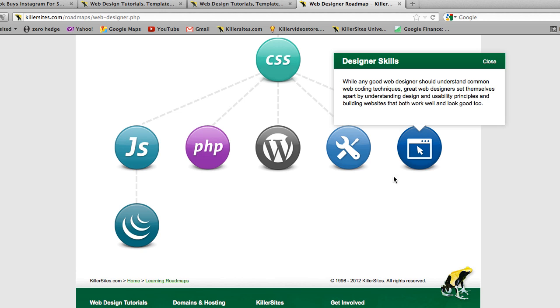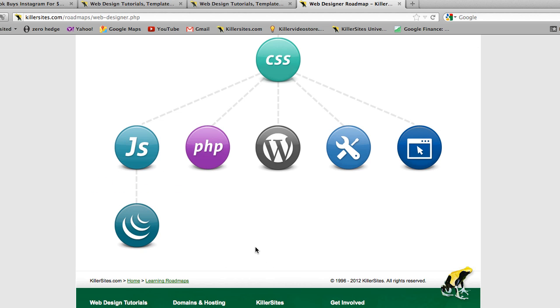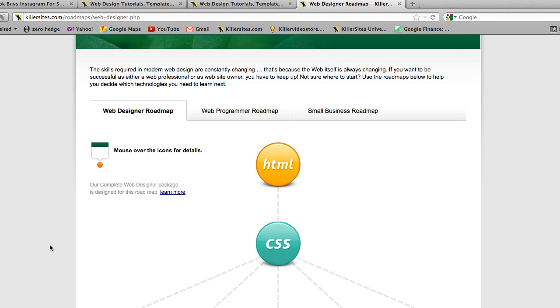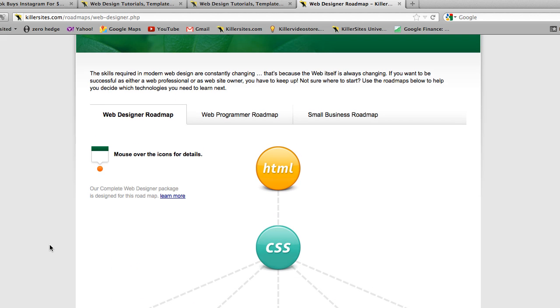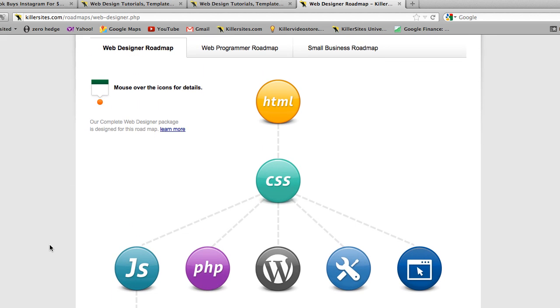And finally, we have at the bottom jQuery, which is a JavaScript library. Anyway, that's it. I just wanted to give you a quick tour of this Web Designer's Roadmap.